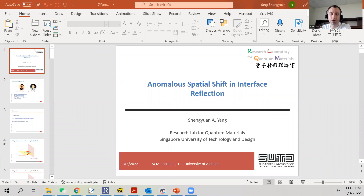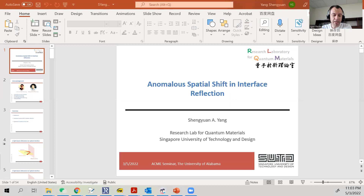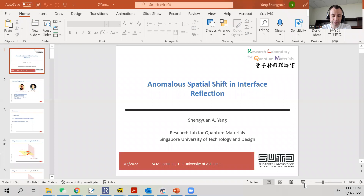Good morning, thank you for joining our ACME seminar today. I'm delighted to introduce Dr. Shengyan Yang, an associate professor at Singapore University of Technology and Design. Dr. Yang is originally from Nanjing. He received his Bachelor of Science from the University of Hong Kong in 2005 and his PhD from UT Austin in 2011. He worked as an imaging geoscientist at CGG US Services in Houston from 2011 to 2013, then joined SUTD in 2013. His research focuses on theoretical condensed matter physics, with particular emphasis on topological aspects in condensed matter systems.